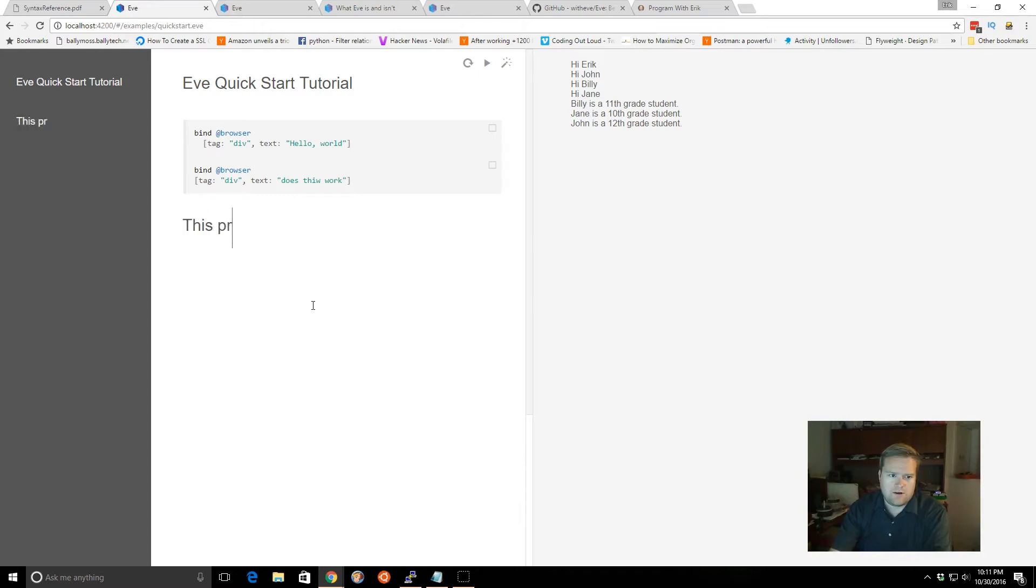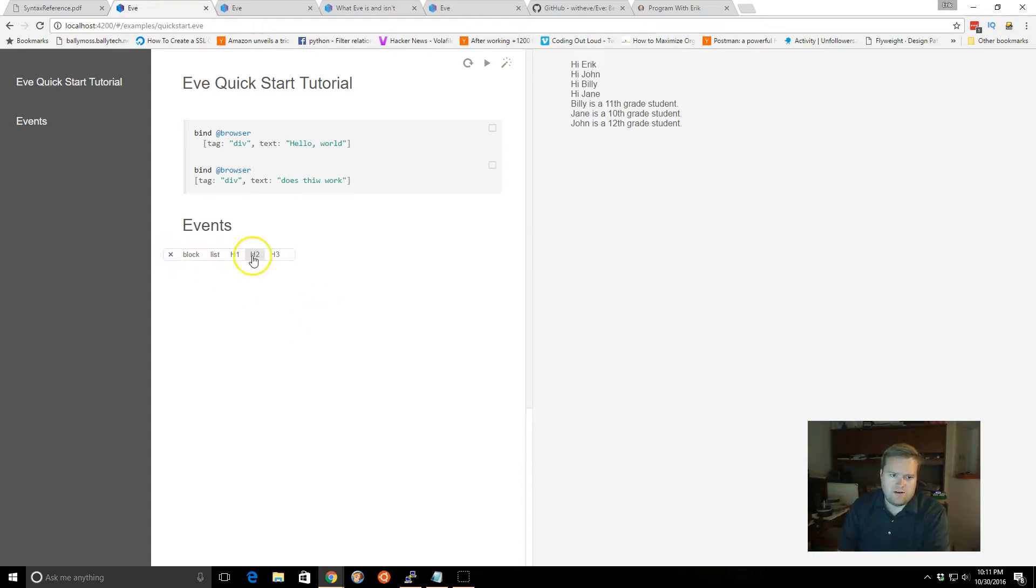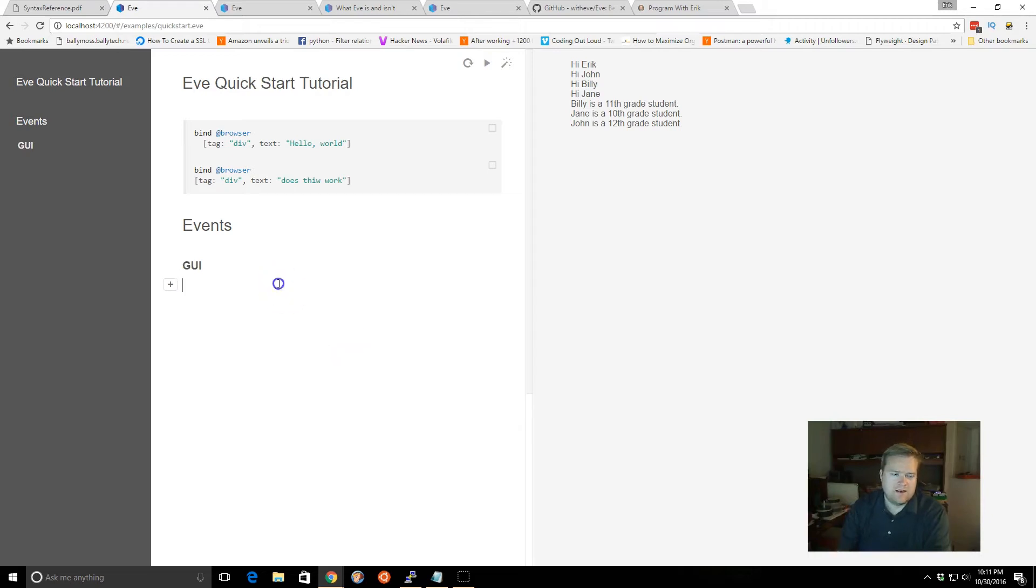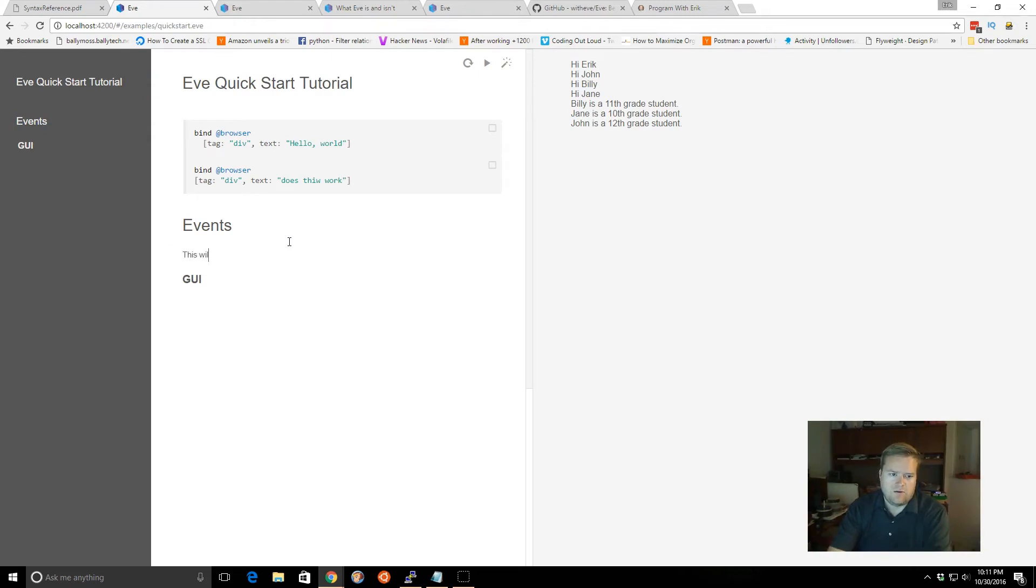And you can have another part for GUI, or something like that. And they show up in the left-hand side, and then you can write your text, this will be the code that does events, and et cetera.